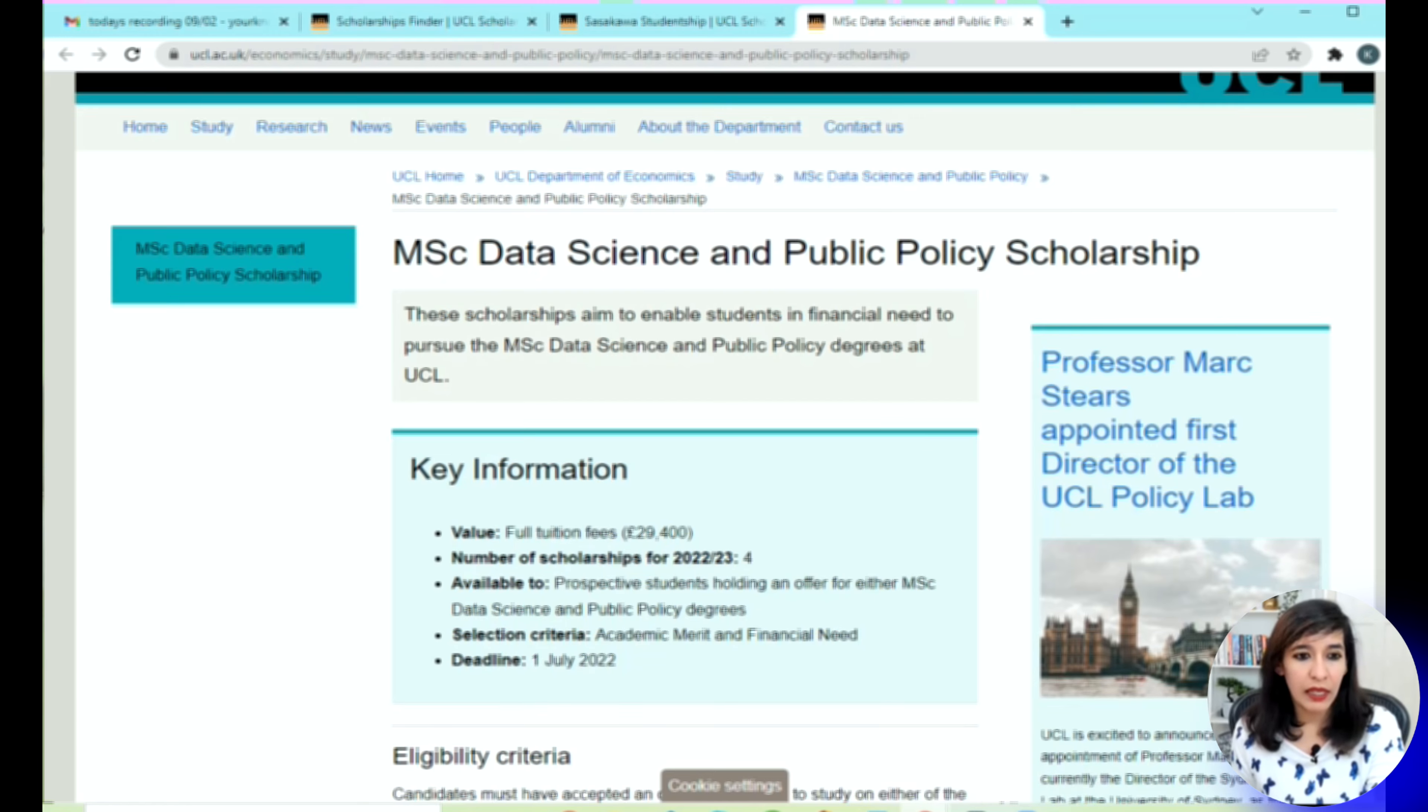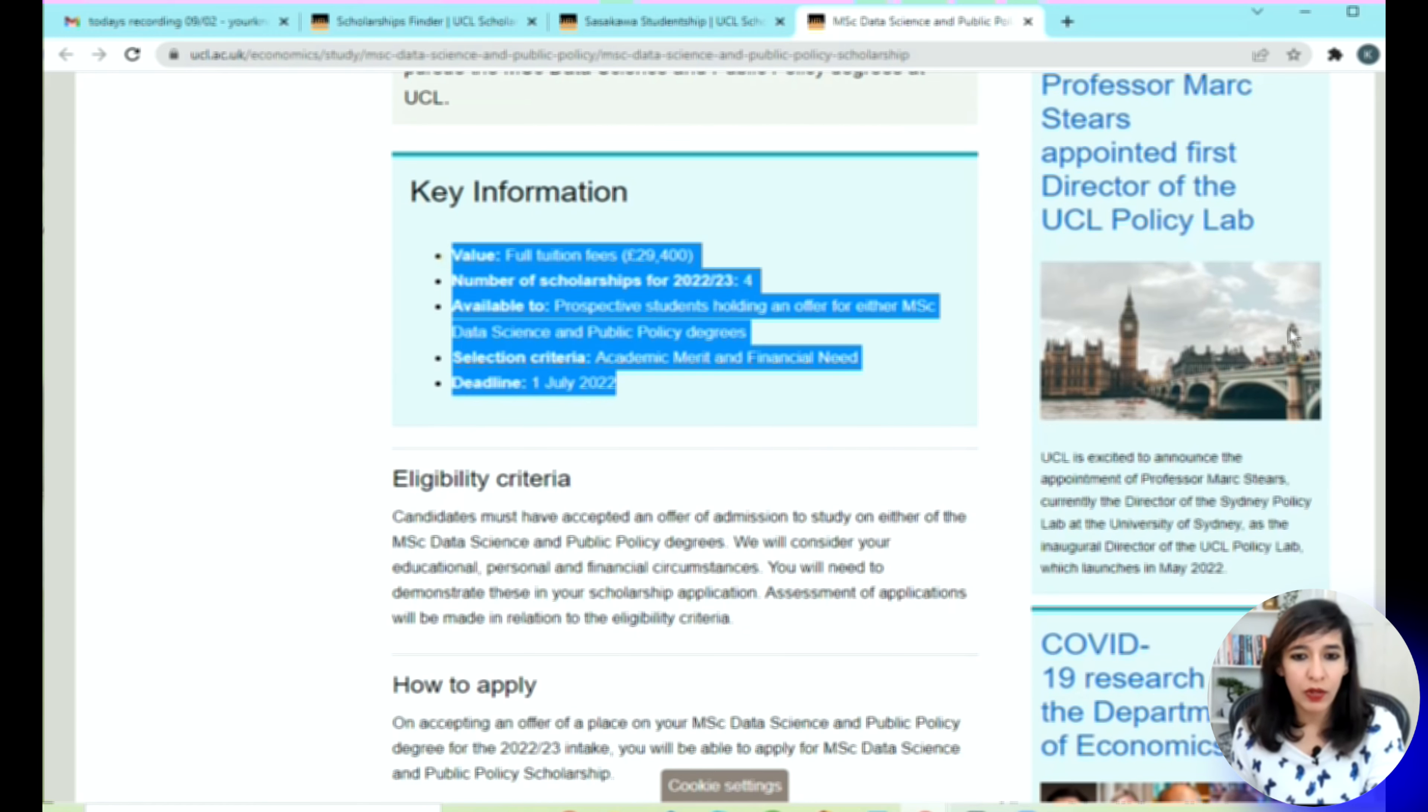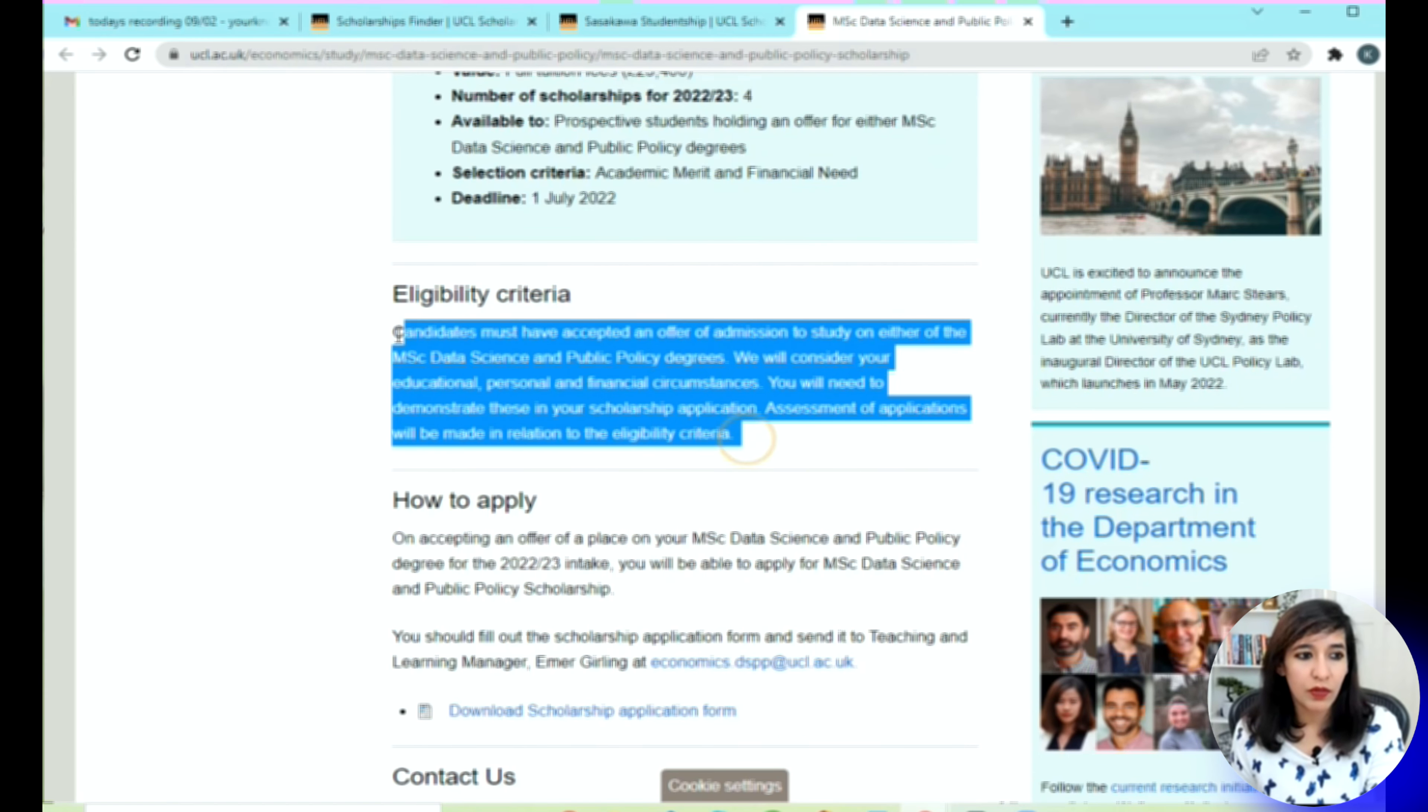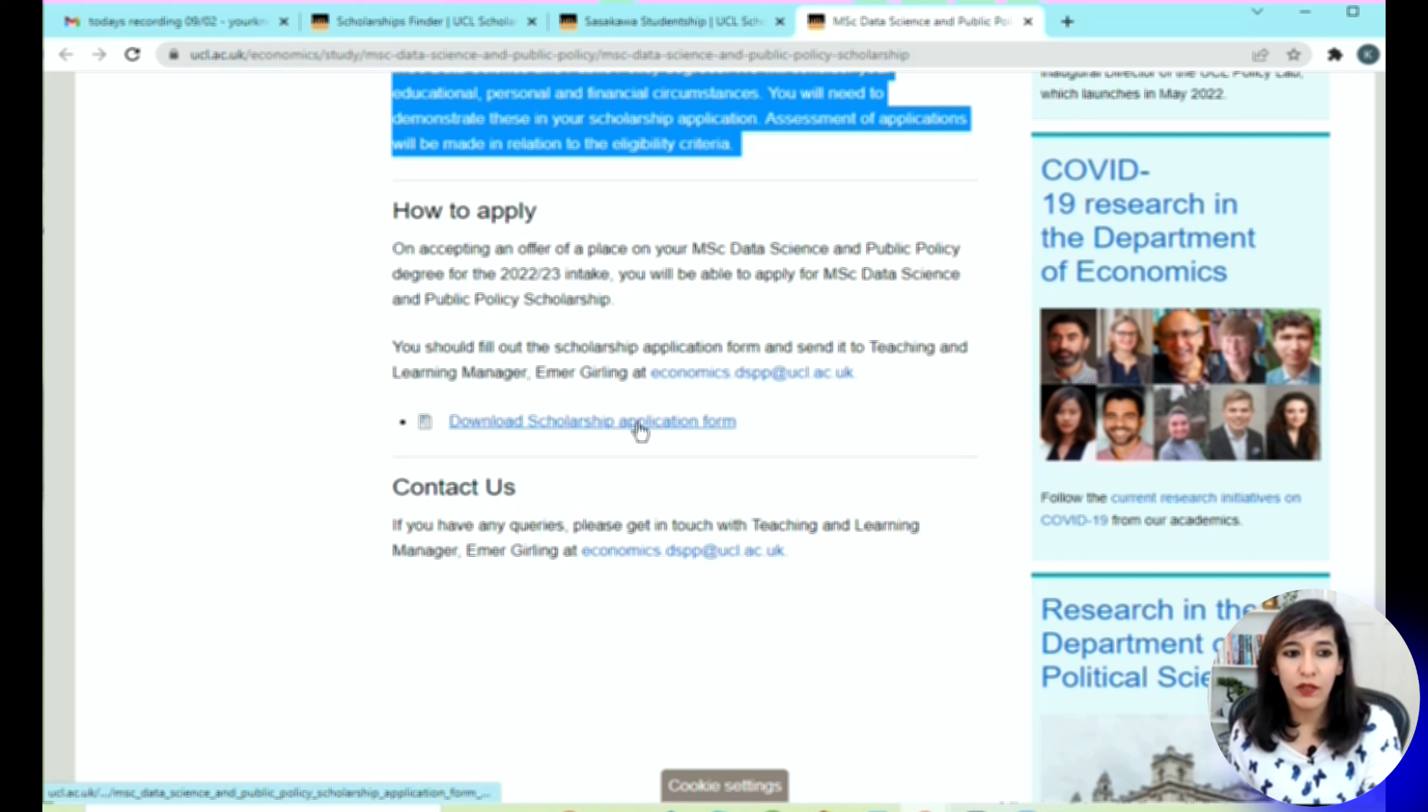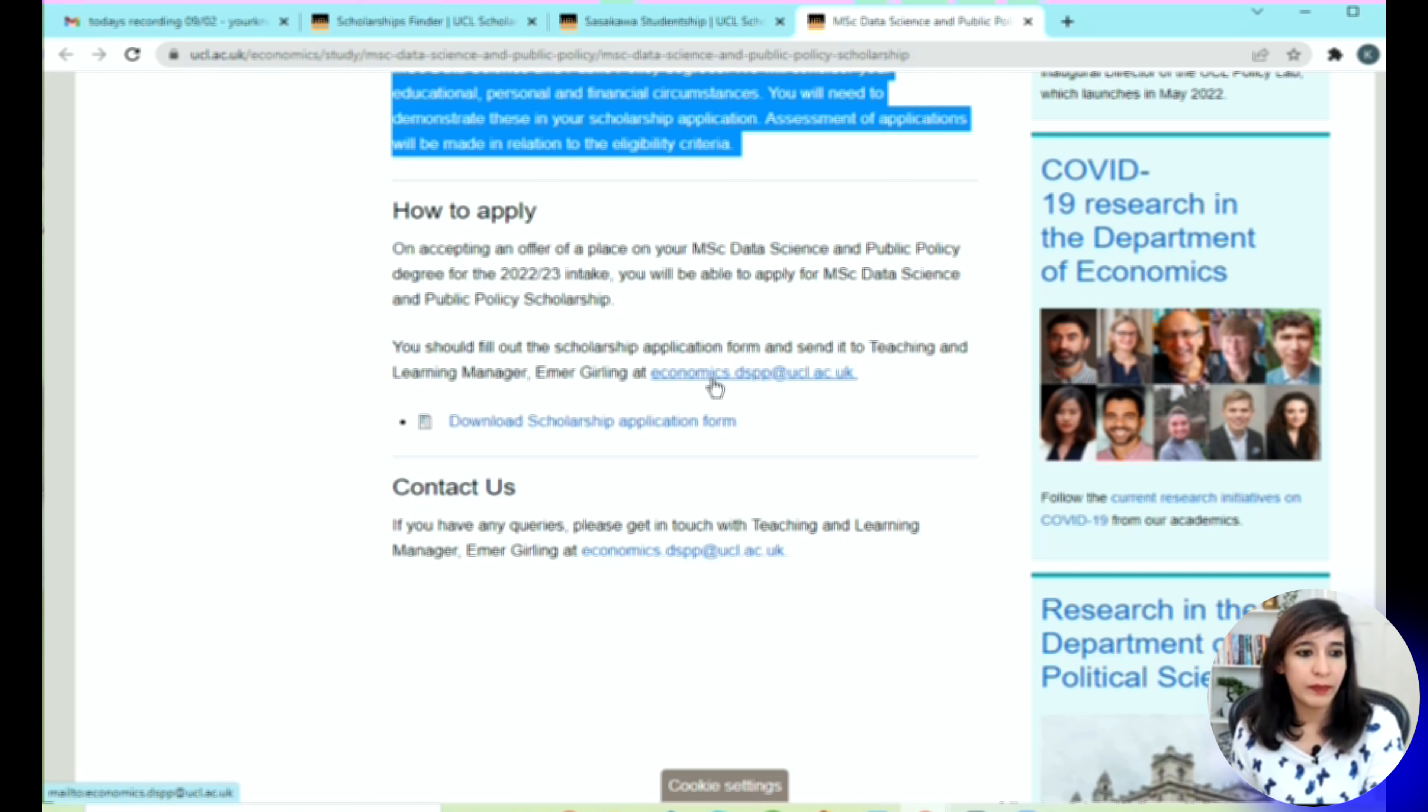The information is very simple here—what are they providing, by when you can apply. Like I said, eligibility criteria is different for each scholarship, so make sure you read the details before you apply. They also have a very simple form. You fill the form, and you can also email them for any questions or queries. They have provided contact information and you can submit your form here.